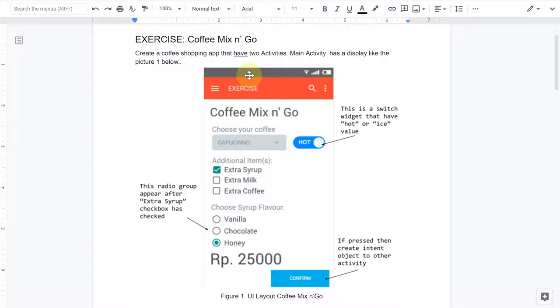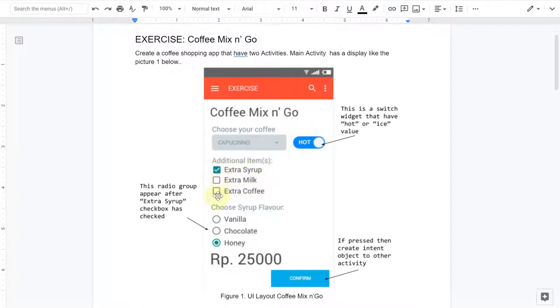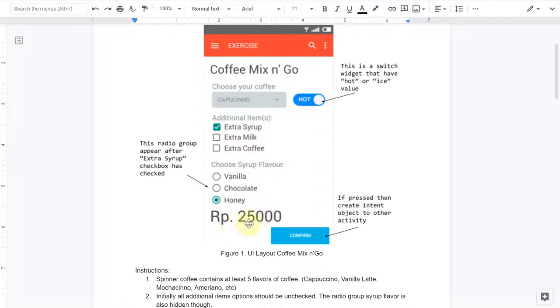The first activity has the layout like this image here. You'll see there's a title and of course the spinner, and this one is a switch button. Then of course the additional items like checkboxes here, and then we have a radio button here.